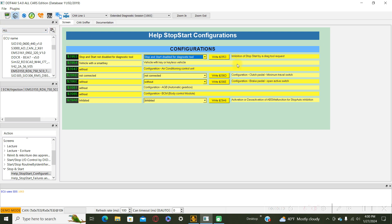Write 2953. It's a command that corresponds to inhibition of stop start. Now the command was sent.